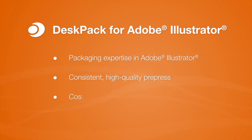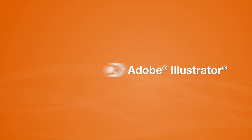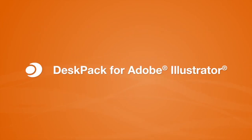Your learning curve is short, and training costs are low because DeskPack has the same look and feel as the rest of Adobe Illustrator. With DeskPack for Illustrator, now you are the expert.